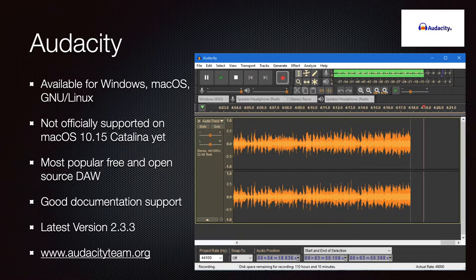Audacity is another large open-source project, not yet officially supported on macOS Catalina — you have to wait for the community to release updates. It is probably the most popular free and open-source DAW, with good documentation and support. The latest version is 2.3.3 and they have Windows, macOS, and GNU Linux versions. Go to audacityteam.org for more info.